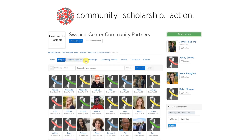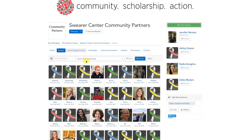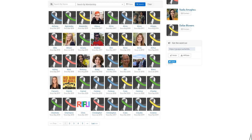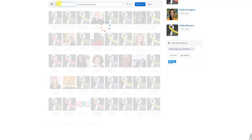There are two ways to search for a person. The first way is to manually scroll through each page at the bottom until you find the person you're looking for. The second way is to search for someone by name using the search bar at the top and then clicking the blue filter button.